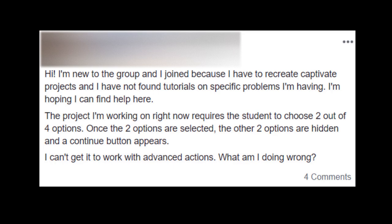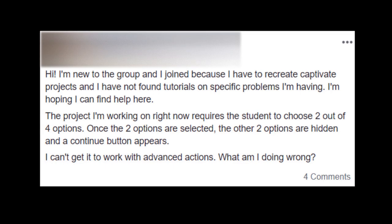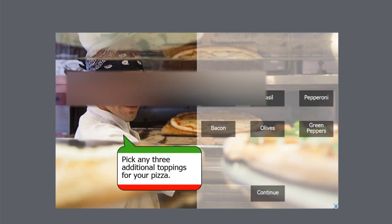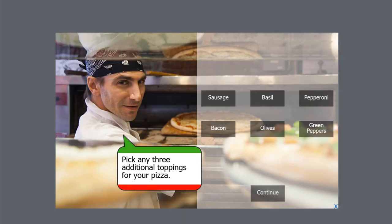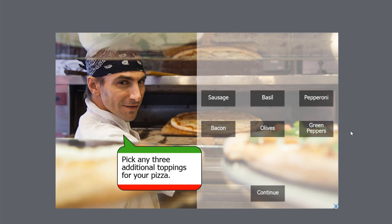While I was reading this, I was also on Netflix watching a documentary about pizza, which inspired me to create a select any three additional toppings for your pizza interaction. It should be very similar to what Chanel is looking for and I'll take you through the process.